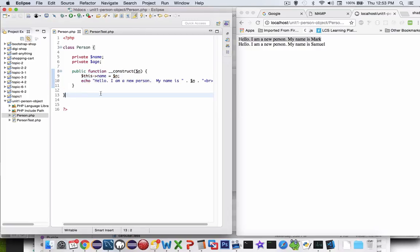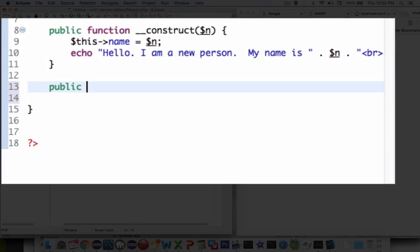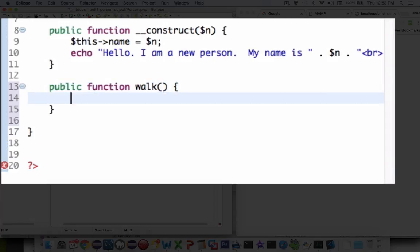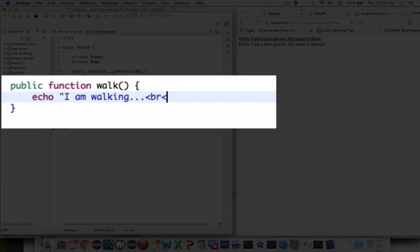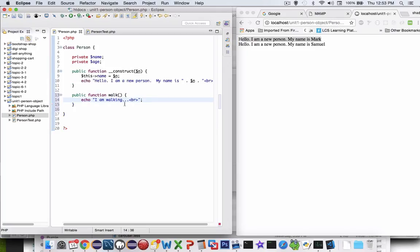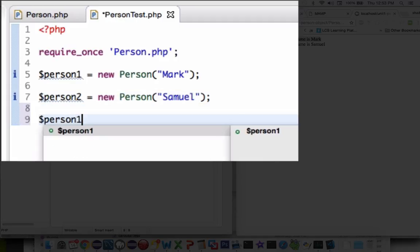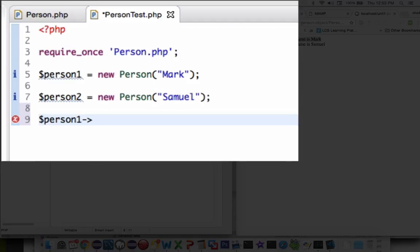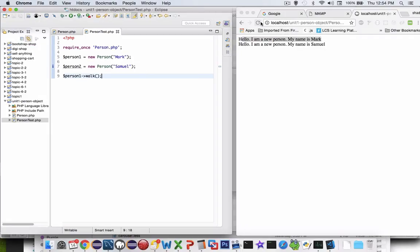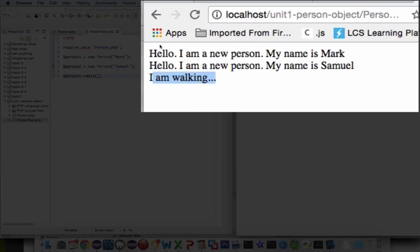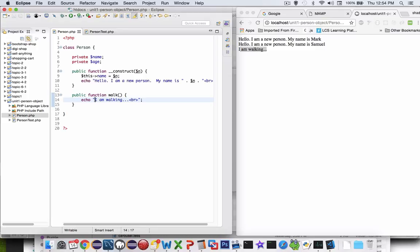Let's add some more functionality. Inside of my person class I'm going to create another function. Let's say we have a video game and we're going to create a function called walk. For right now I don't have any animation, so I'm just going to put in a text message. Now I have this function called walk — let's save it. Back in person test, let's make person one walk using person1 forward arrow walk. If I press refresh, it says I am walking. I really don't know who's walking, so let's come back and give more detail.